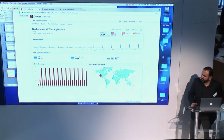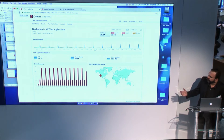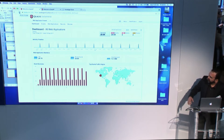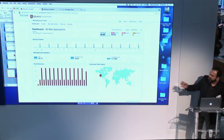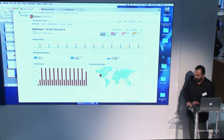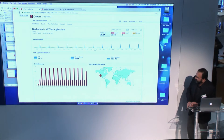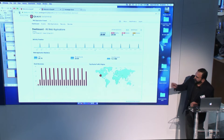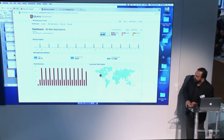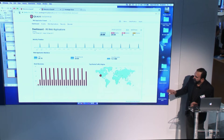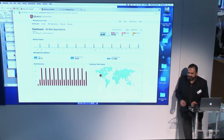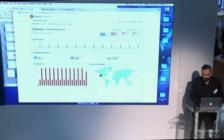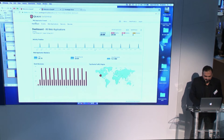Now let's jump into our portal and look at these features. This is the dashboard of our web application firewall. It gives you information on the volume of security events that WAF is detecting, information about your request volume and bandwidth, and a nice map of where all these requests are coming from.